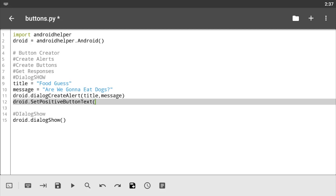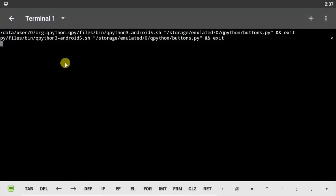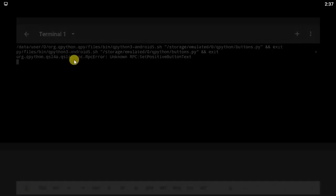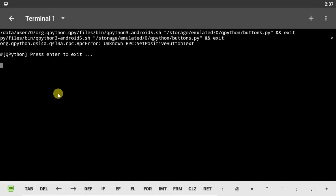And inside of this let's say 'Yes We Are'. Let's save our code and let's run. Now are we gonna eat dogs? I can't find my button. It says positive button text, there's an error.